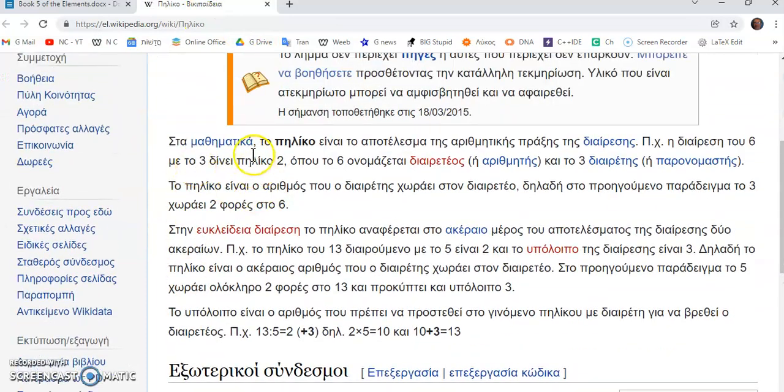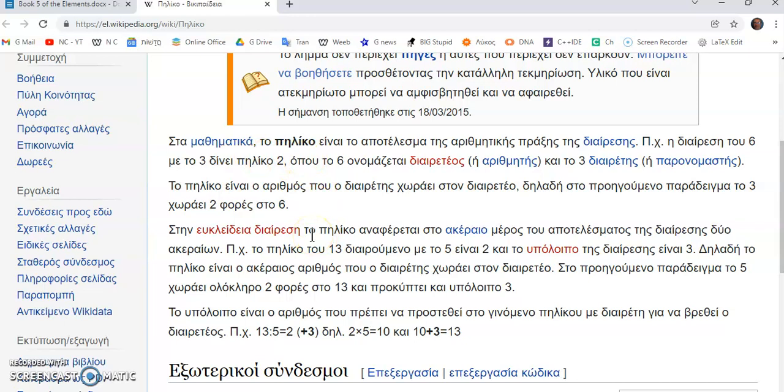So now let's look at what Greek Wikipedia says. It says, Στα μαθηματικά το πύλικο είναι το αποτέλεσμα της αριθμητικής πράξης της διάρεσης. What that means is in mathematics the quotient is the result of the arithmetic operation of division.